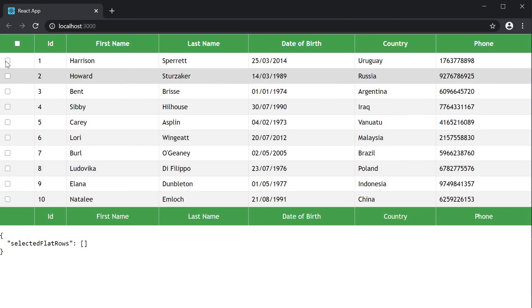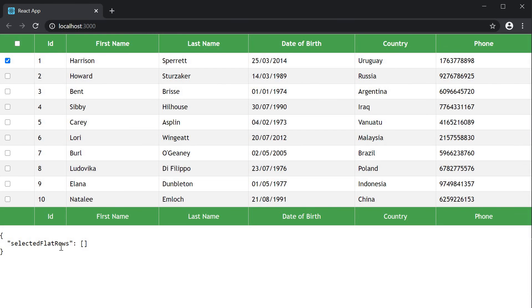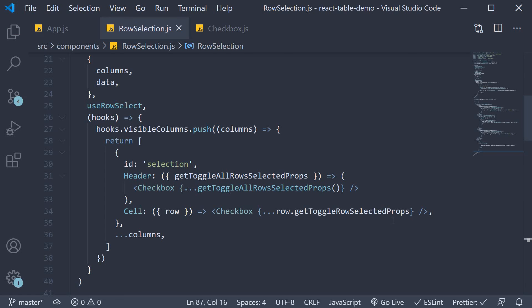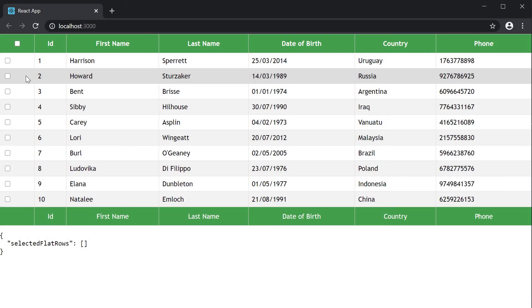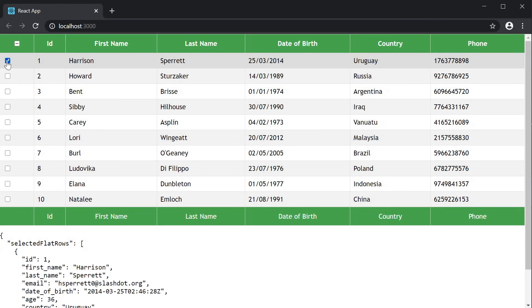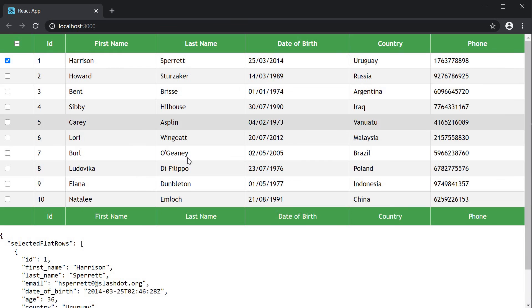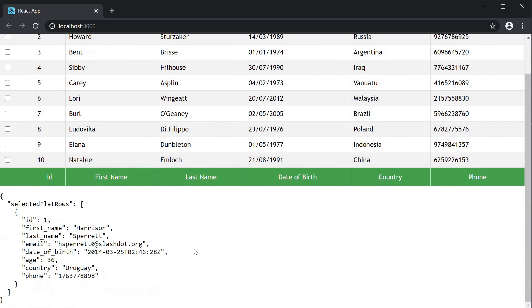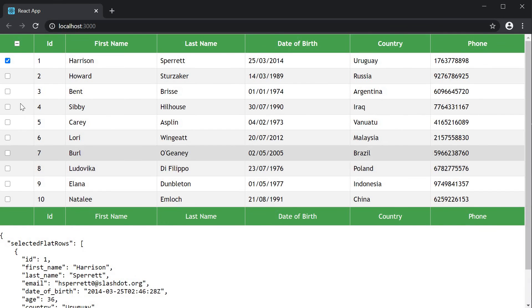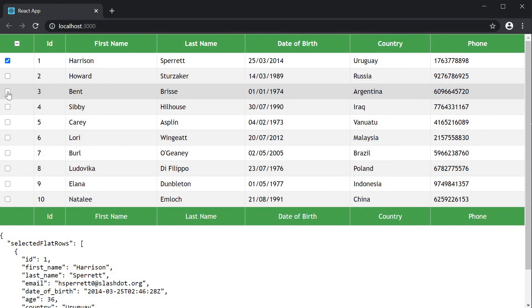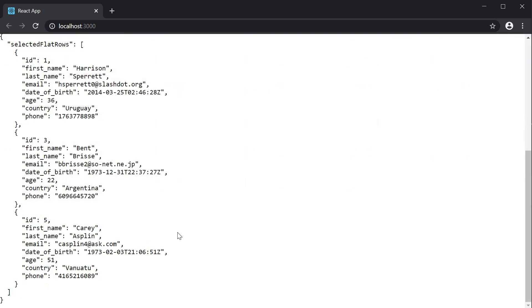If I select the first row. It doesn't seem to work. Because I have forgotten to add parentheses. Let's fix that. Back in the browser. If I now select the first row. You can see that the checkbox is checked. And at the bottom. Selected flat rows. Now displays all the data for that row. And since we can select multiple rows. The property is an array. So when I select more rows. You can see the corresponding selected rows. As data at the bottom.